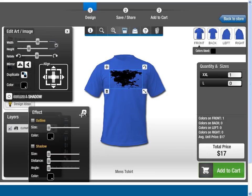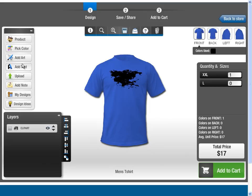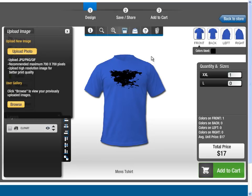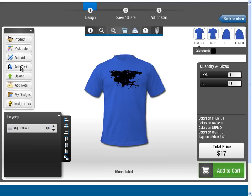We have an option of adding your own images. Simply click on Upload and upload an image from your desktop. To make it even better, we manage your image gallery so that you can reuse your previously uploaded images.